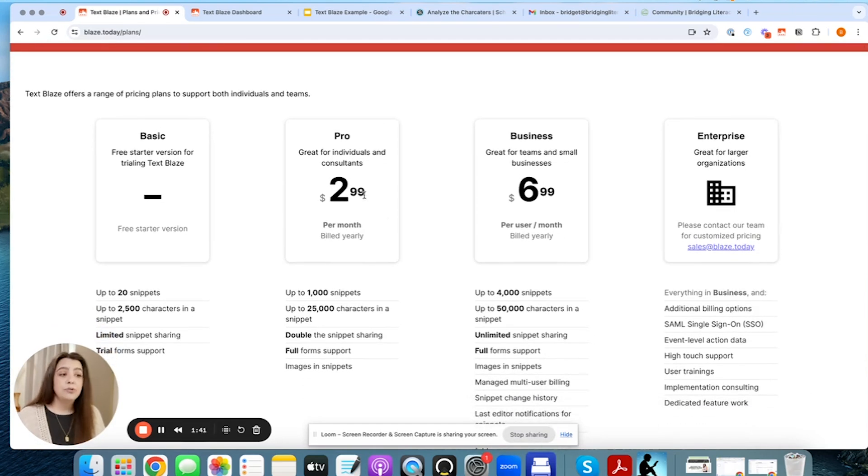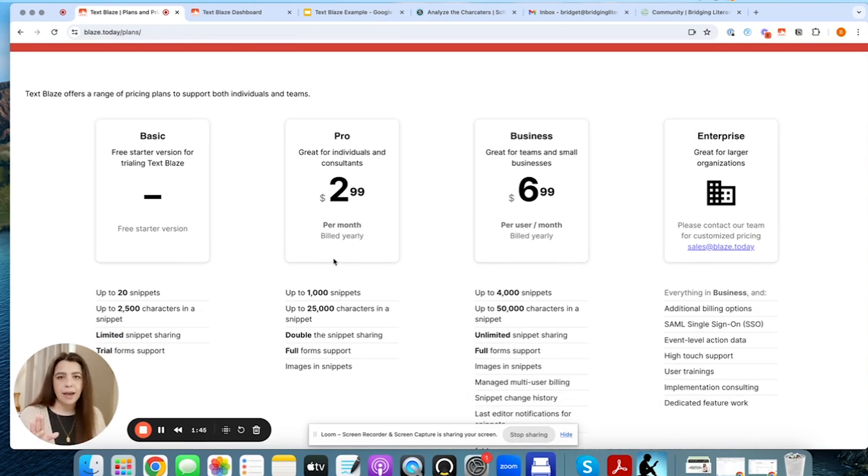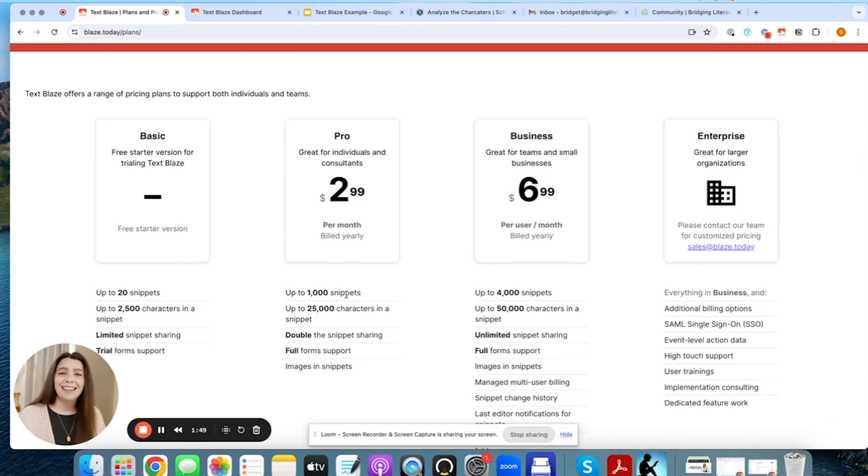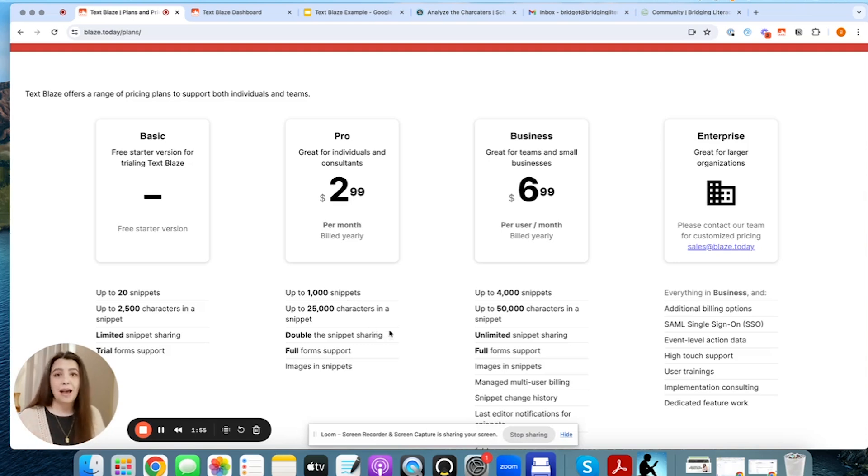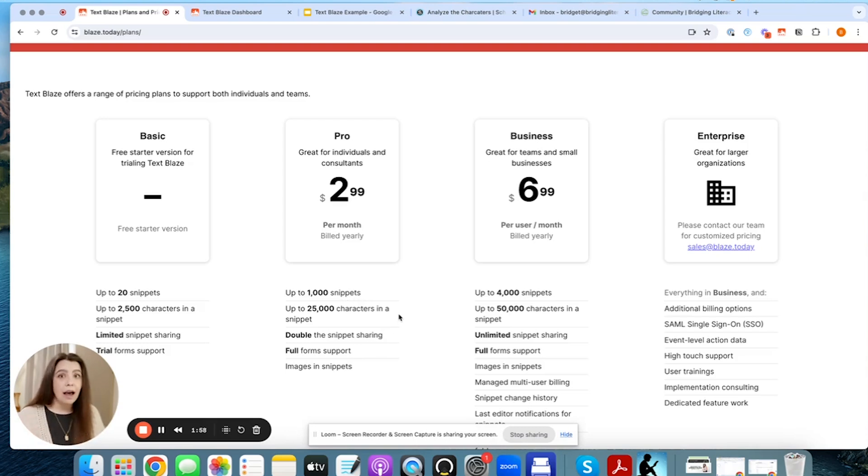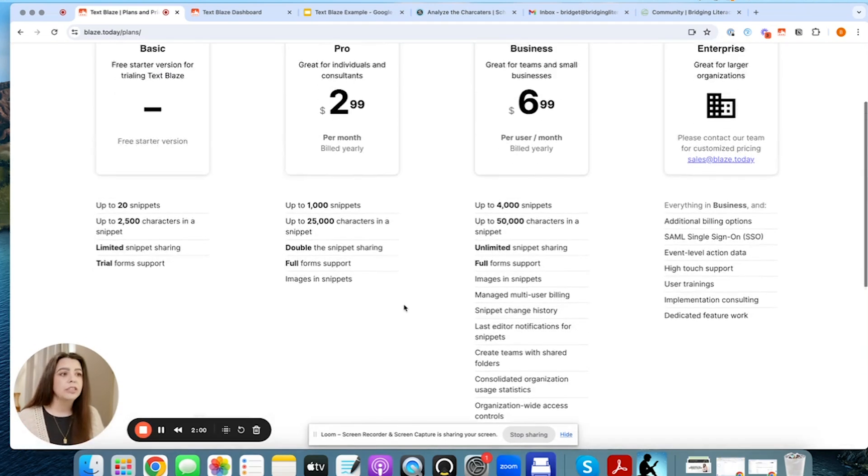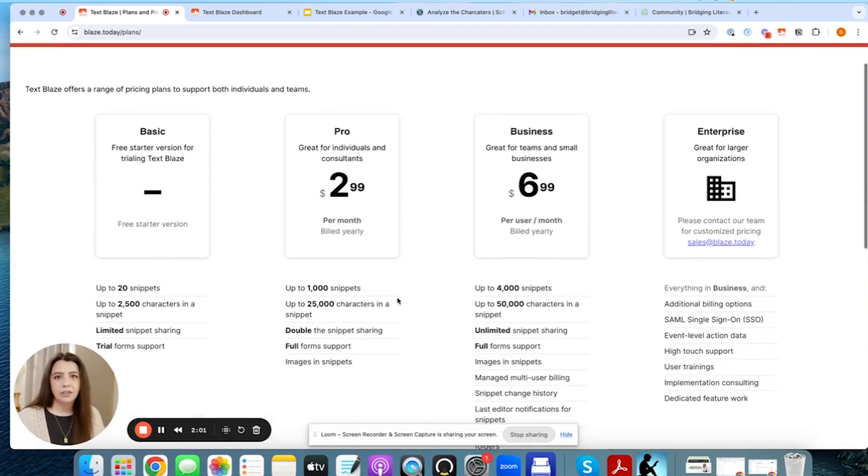But you can go to the pro version, which is the version that I have. And so this is $2.99 a month, and it's billed yearly. You have up to 1000 template snippets. And then you can do 25 characters for each of those snippets, you can add forms and you have access to being able to insert images. So lots and lots of really great features. That is the version that I am currently using.